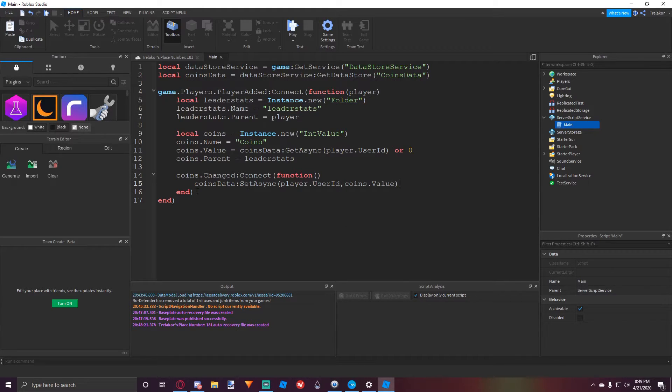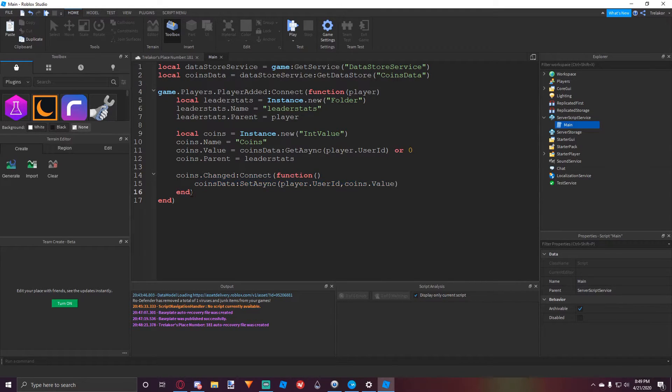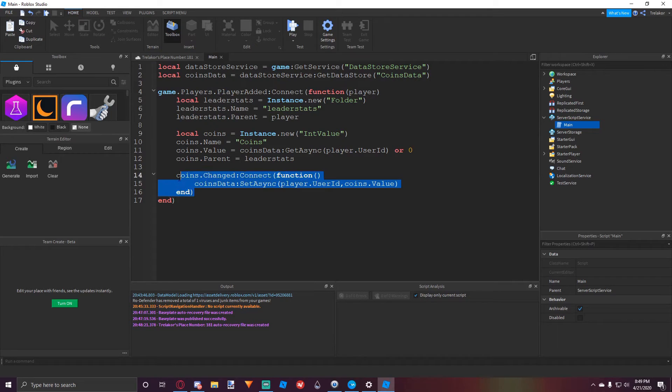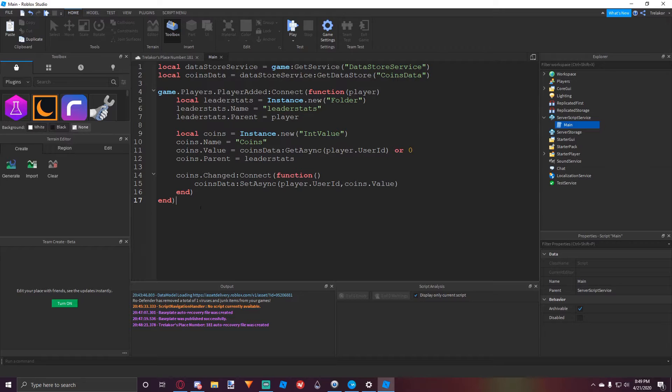So there you go, it's pretty simple stuff. And you don't have to make a player removing event because whenever their coins do save, it already saves, so we don't need some sort of player removing that saves their data whenever they leave the game.